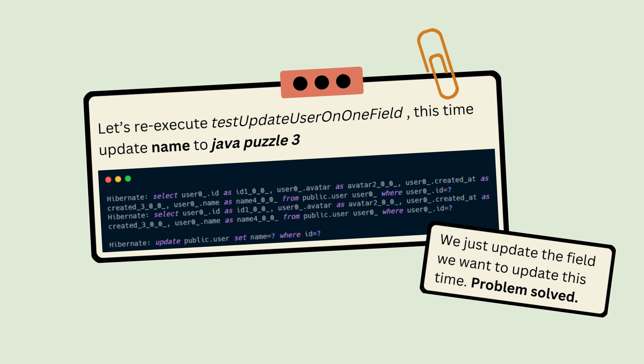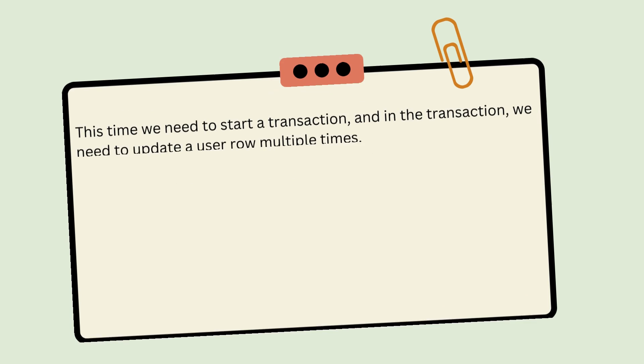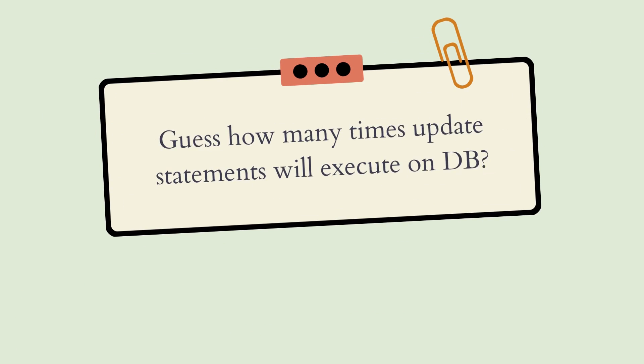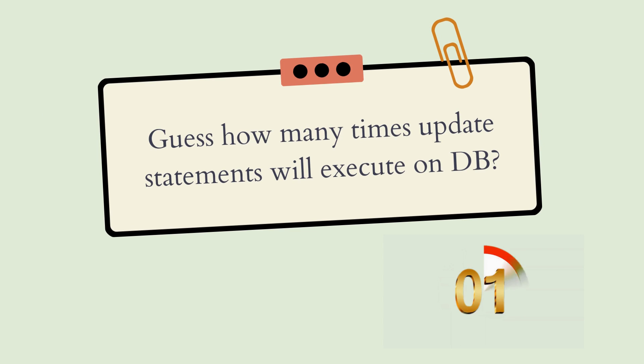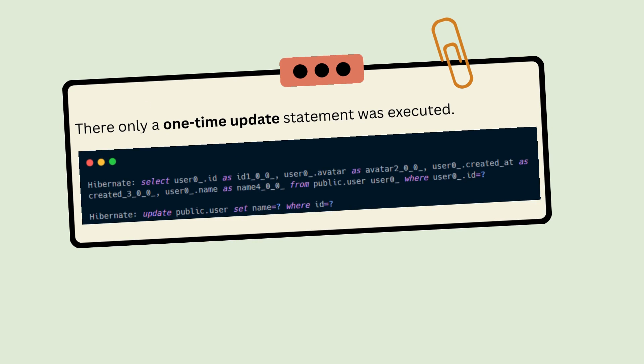The third trap is: not all executions will actually execute on the database. This time we need to start a transaction, and in the transaction we need to update a user row multiple times. You can see I'm using the @Transactional annotation, then finding the user and setting fields multiple times. Can you guess how many times the UPDATE statement will be executed on the database?